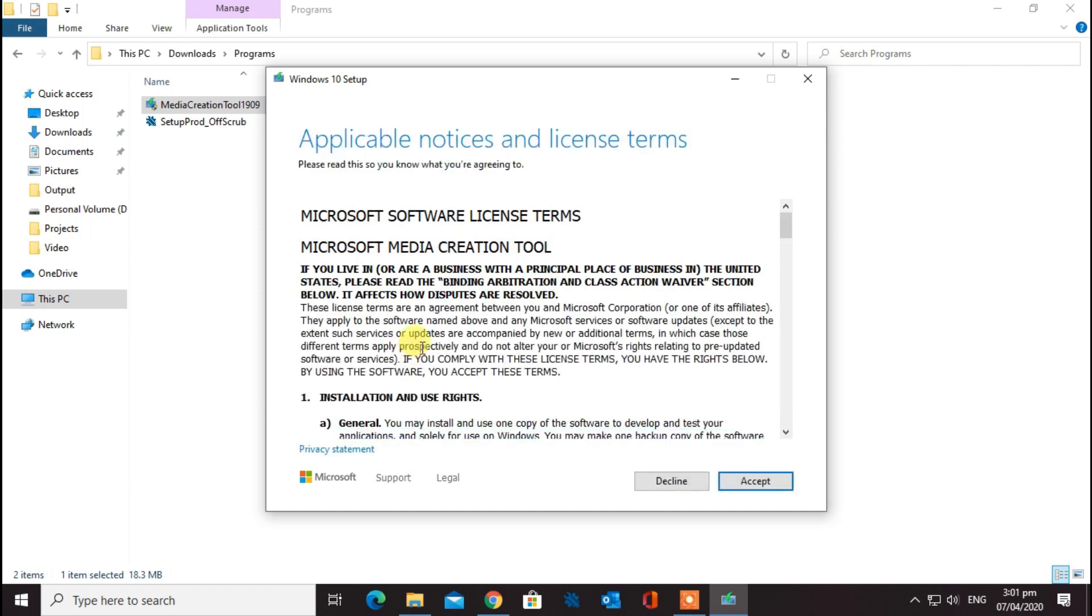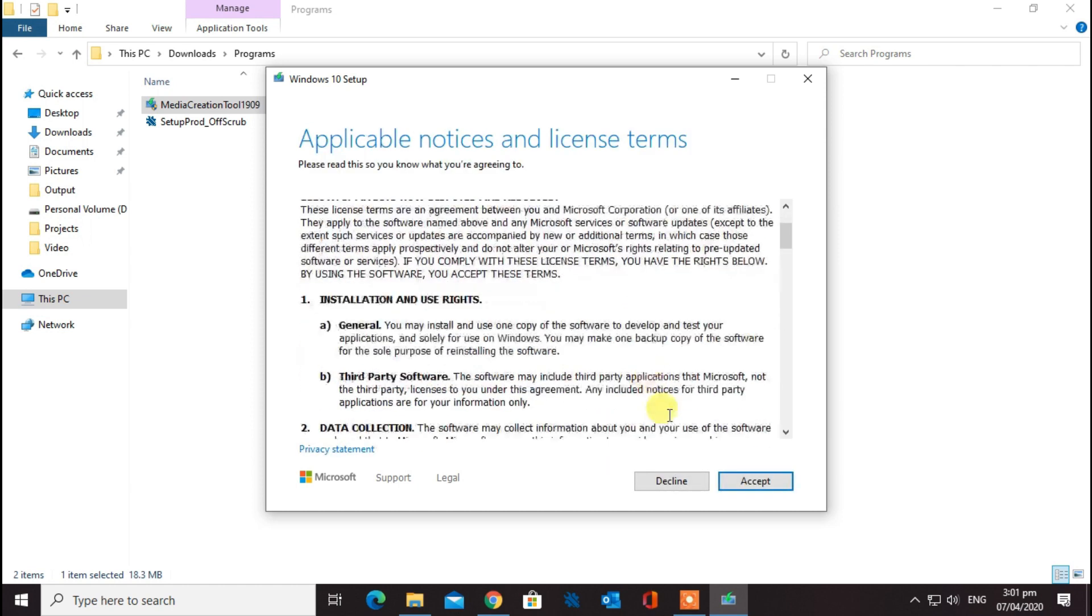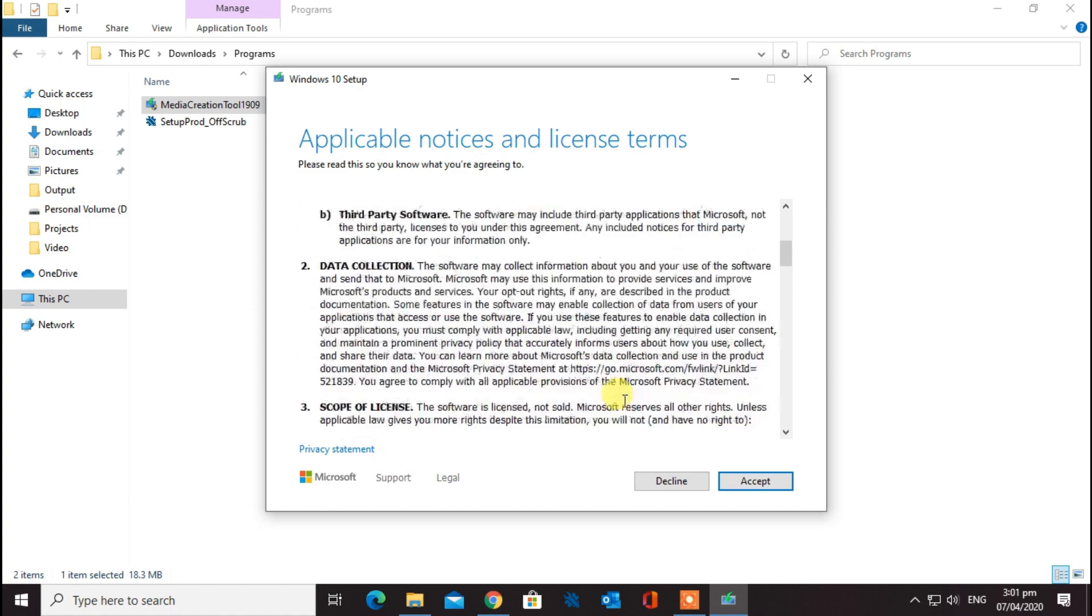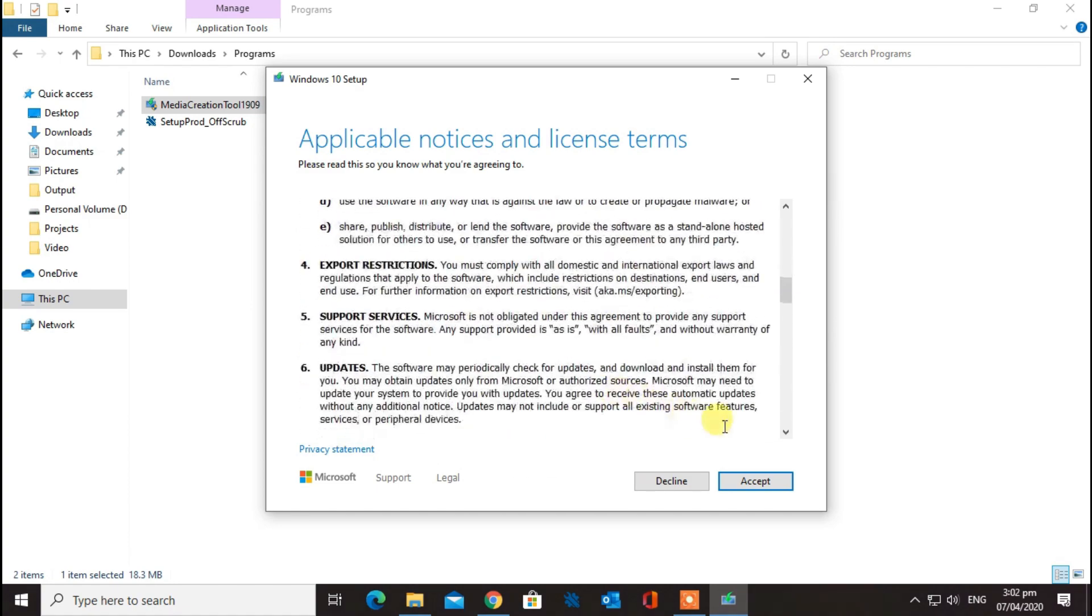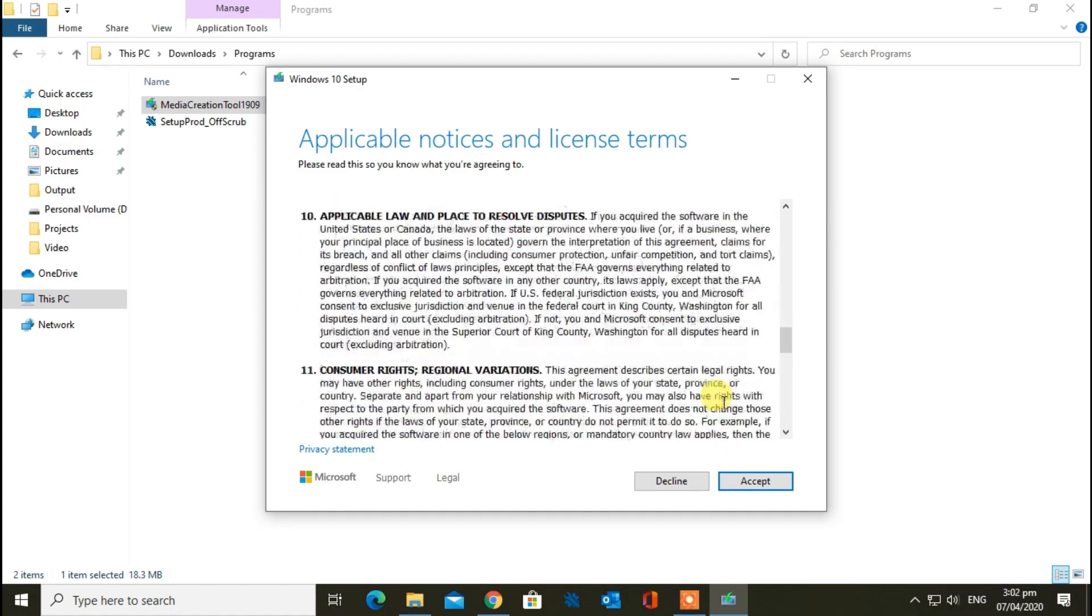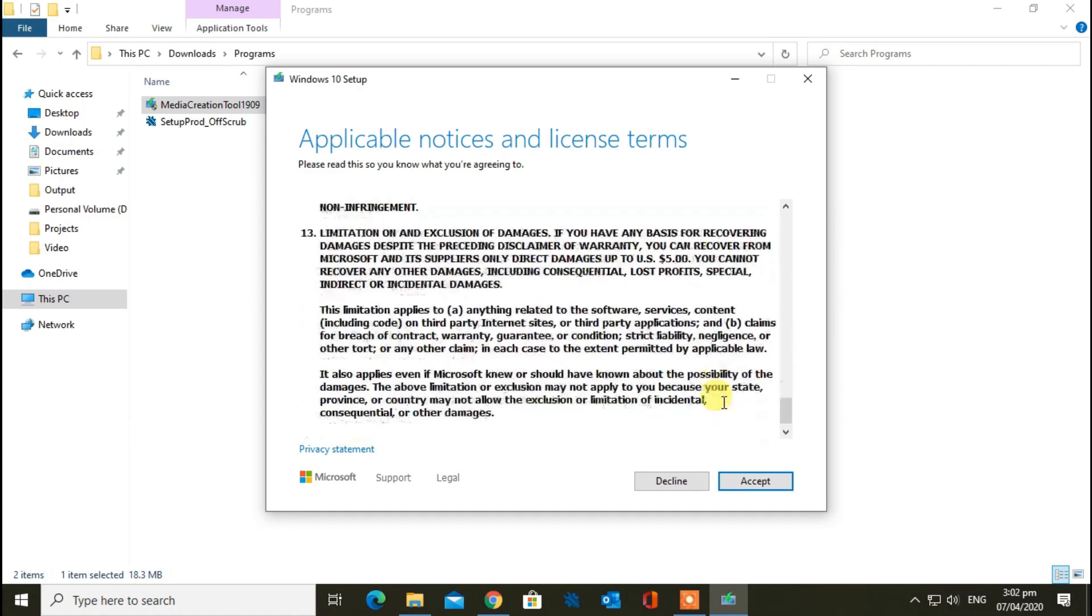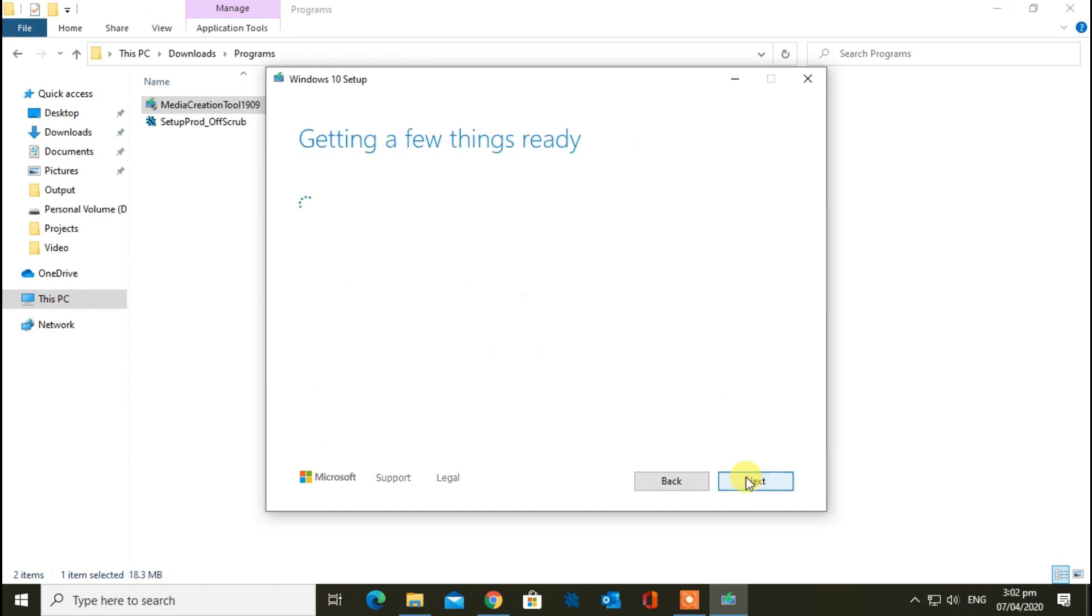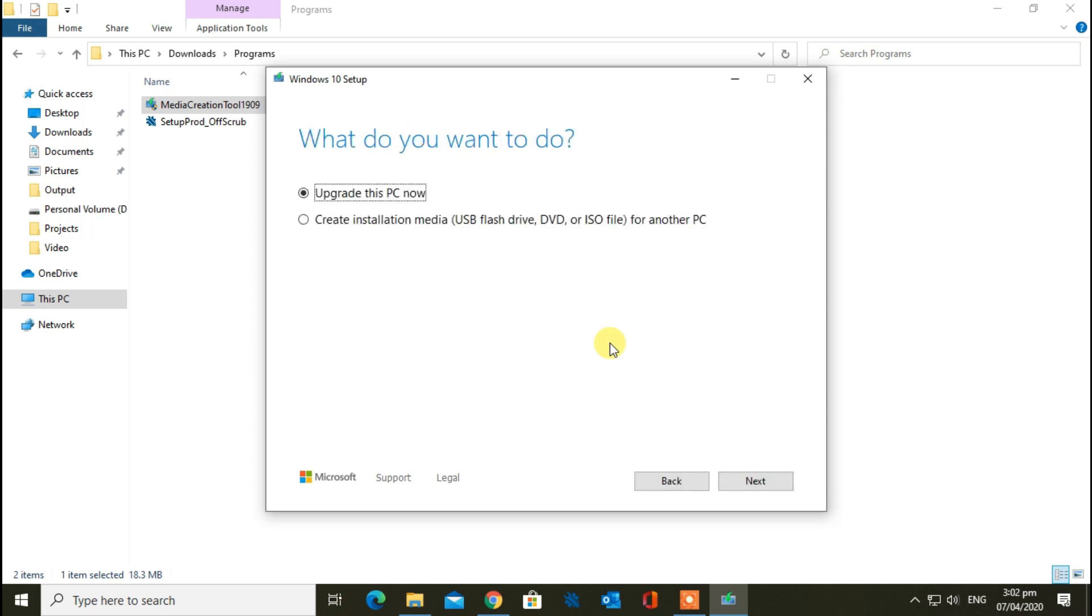Accept the license agreement. Now click on the create installation media button and continue.